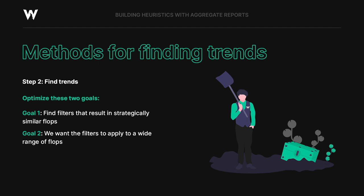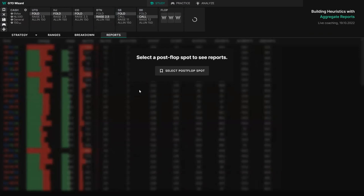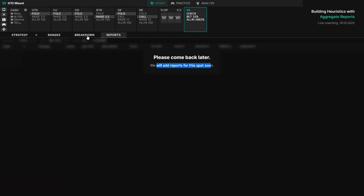I'm going to choose the NL 500 solutions — you can choose whatever you like. Sometimes you'll run into a spot where you just don't have reports available and you'll get a message. Not every spot has a report, but some do. What I recommend is to switch between the type of solution and the rake structure in order to find a spot that works. We're always adding reports on the go and always adding more solutions.